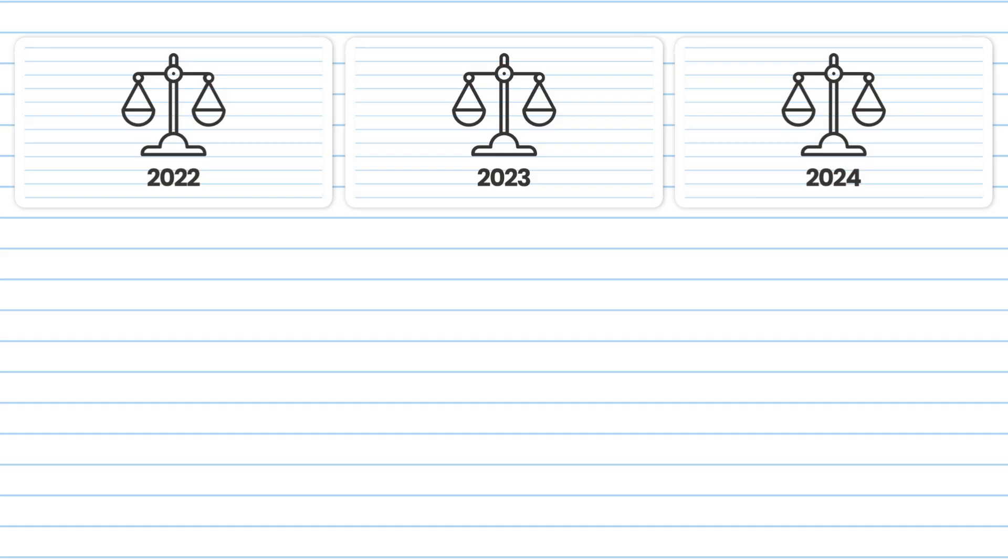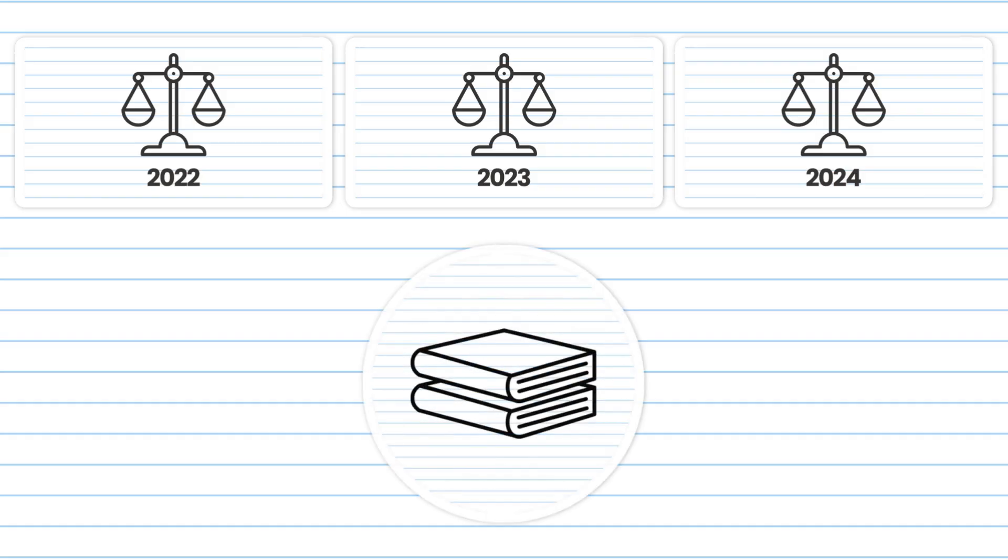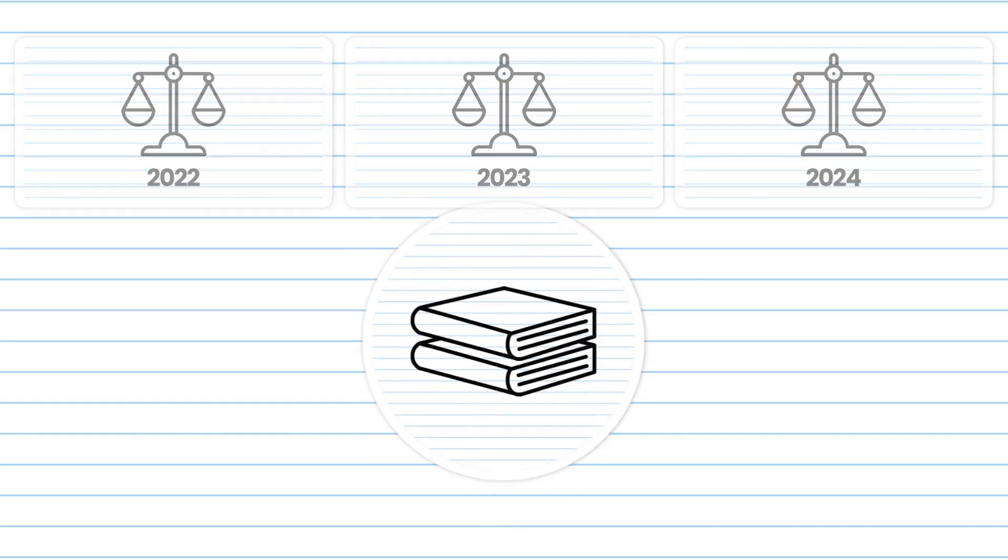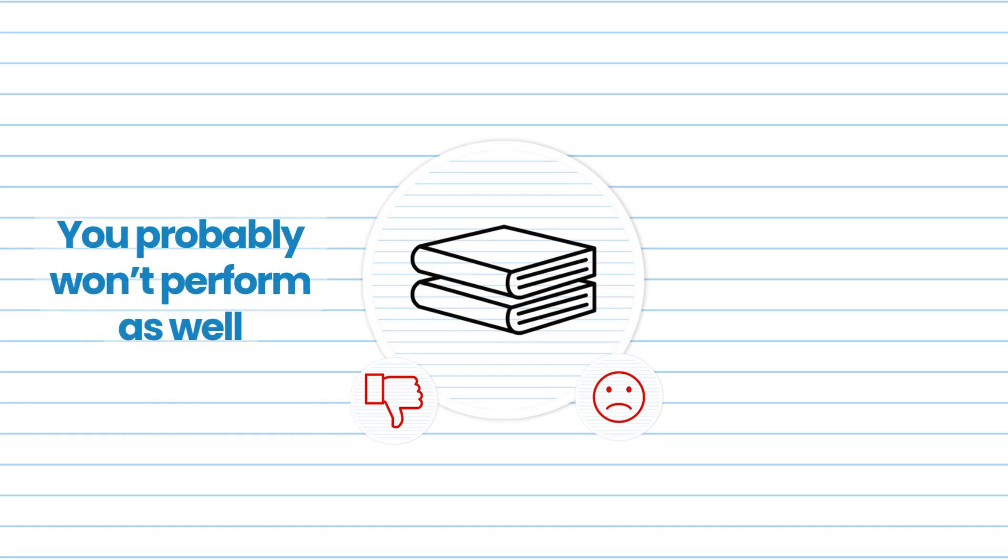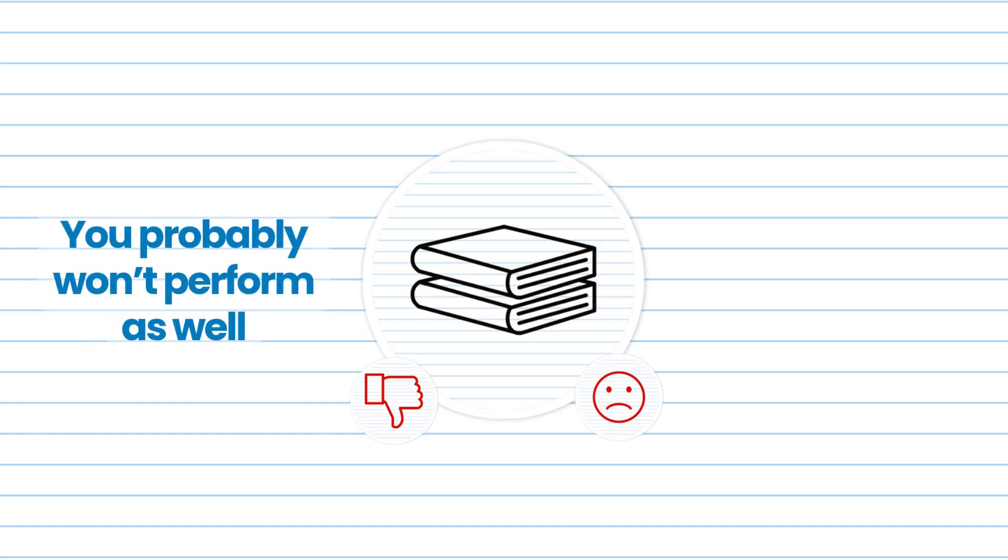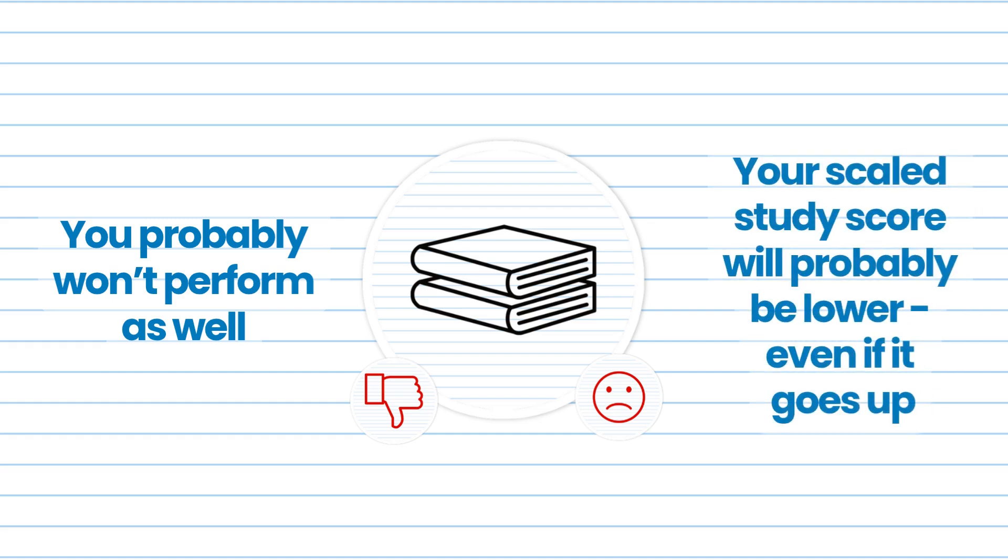Sometimes people look at the scaling process from previous years when choosing their subjects, but this can be a mistake. If you choose a subject that you're not good at and don't enjoy just because it was scaled up last year, it's likely that you won't perform very highly and that even after scaling, your overall study score would be lower than if you had chosen the subject that you were good at.